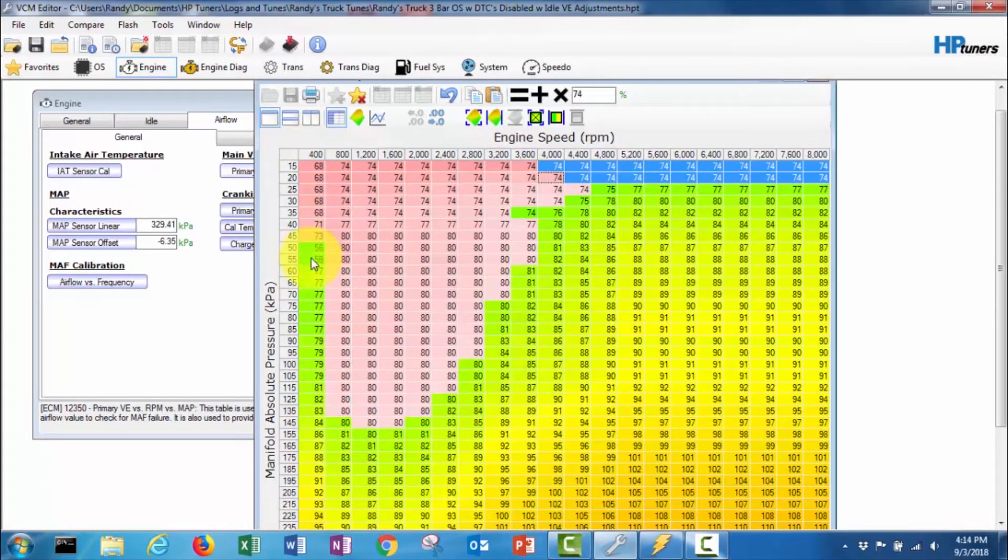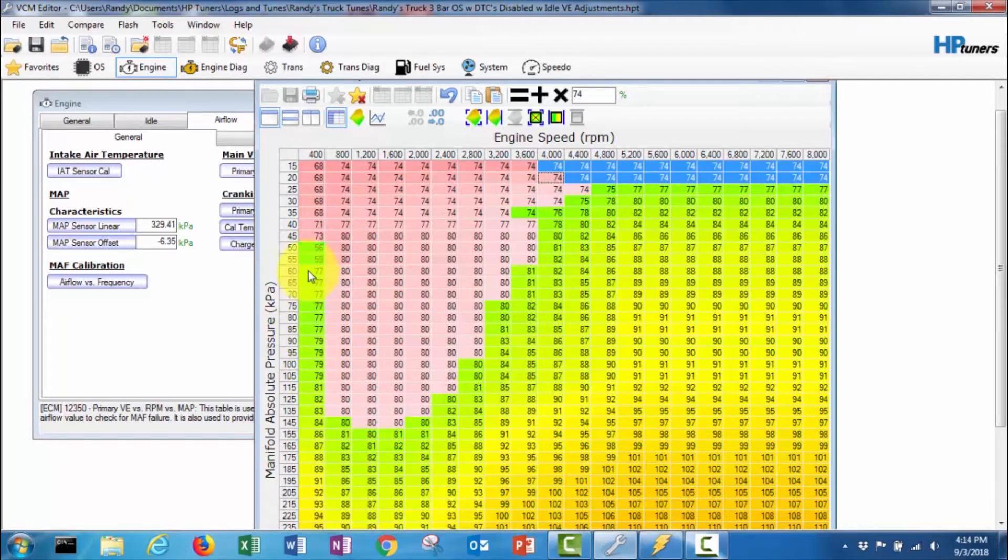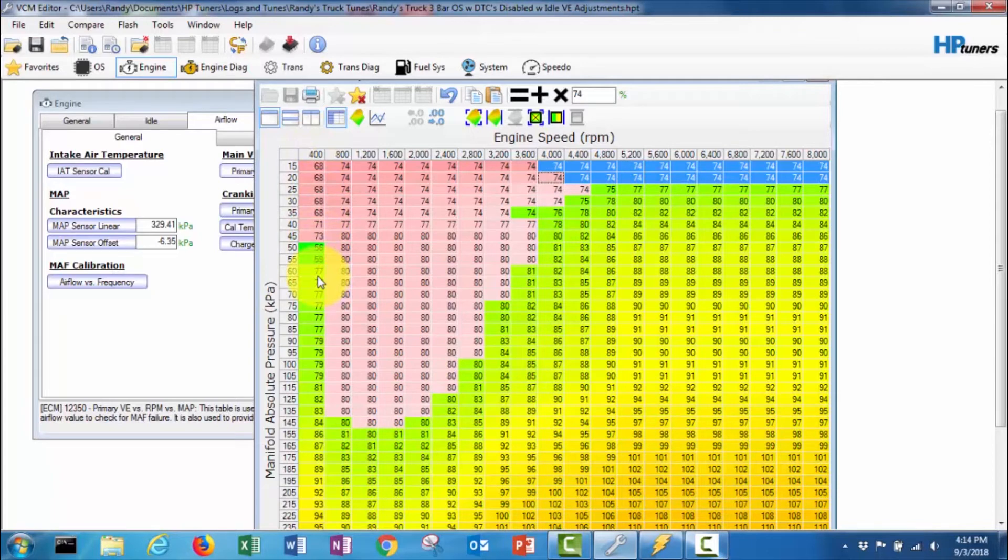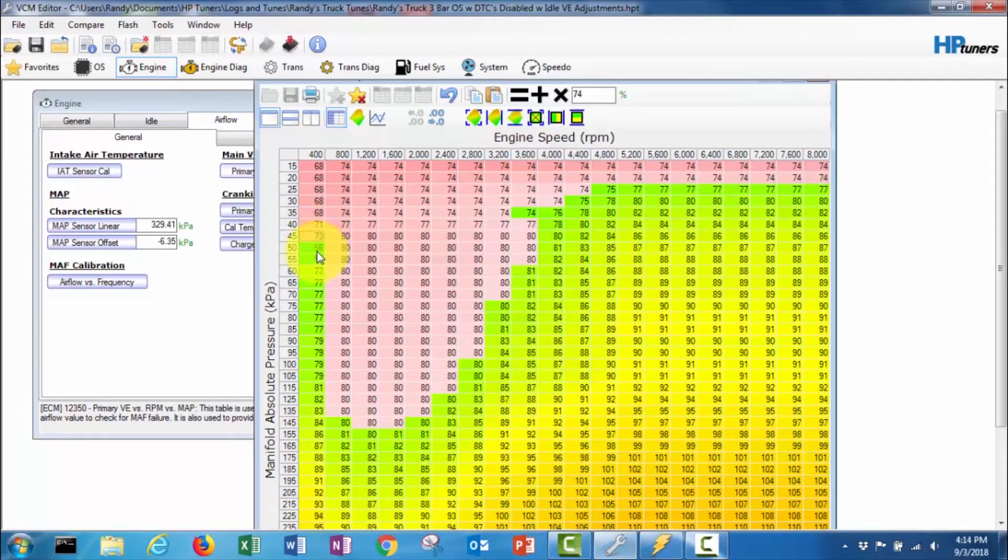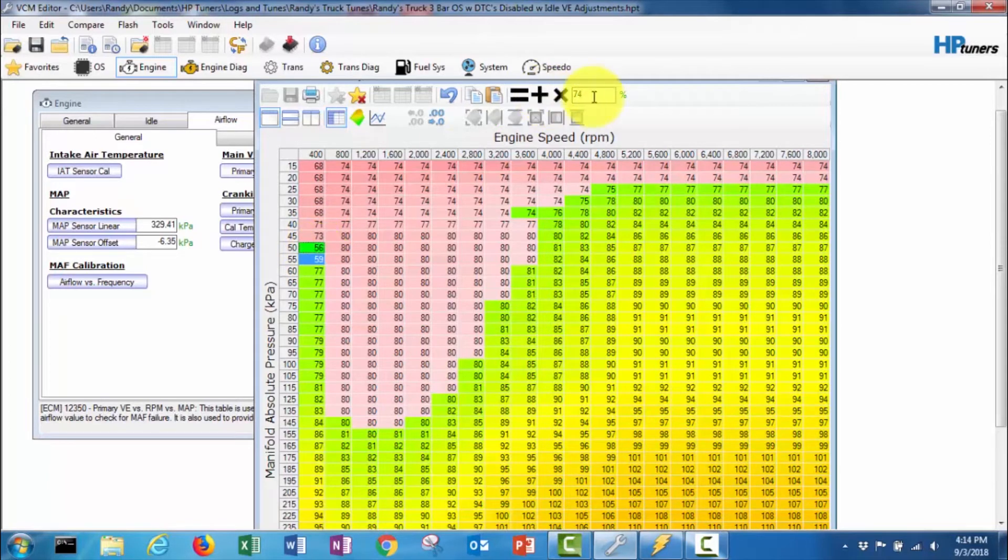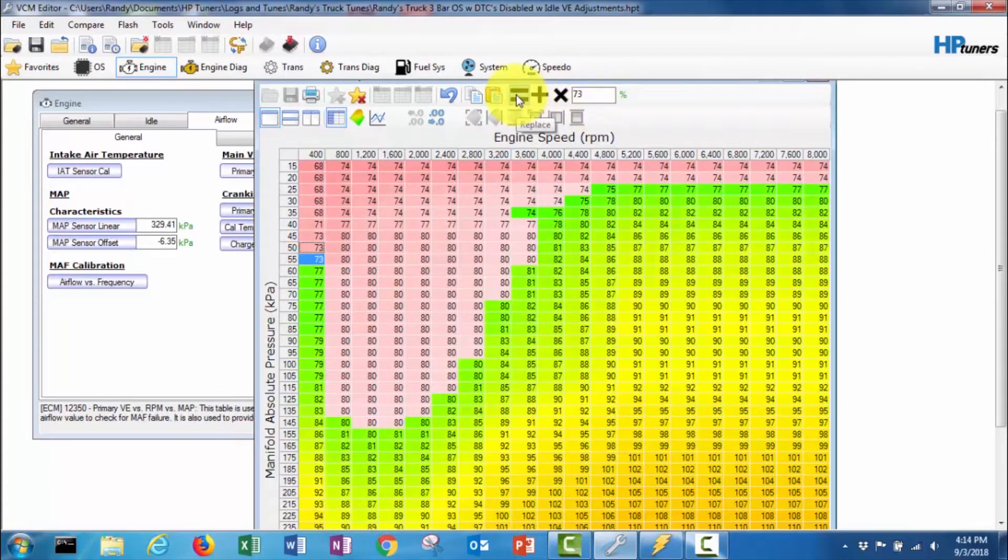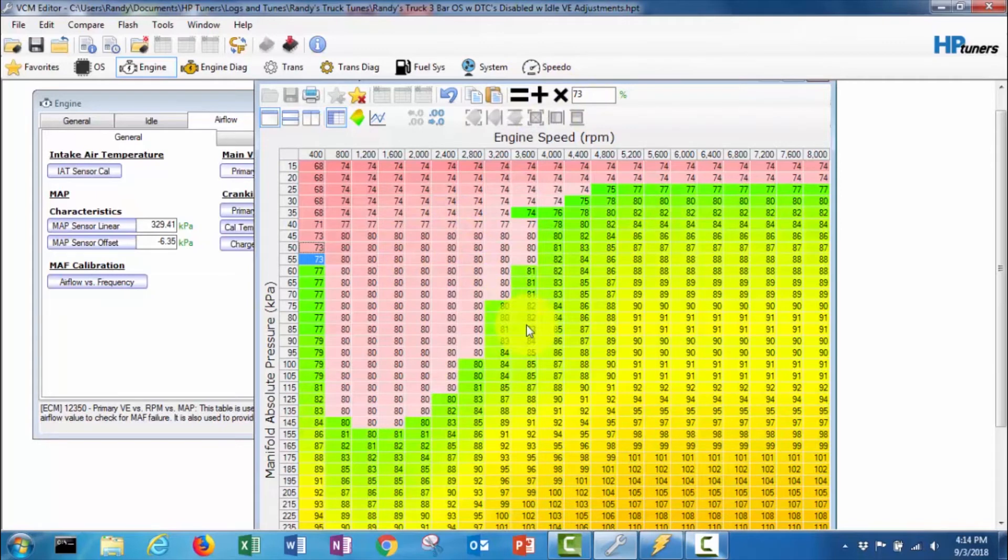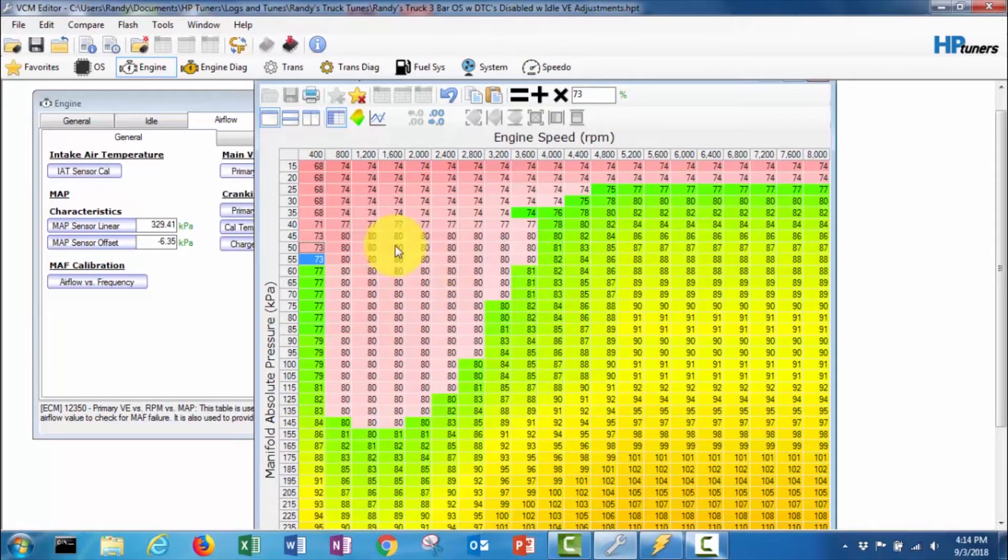I'll probably have to do some... actually I'll just make these 73. These two cells right here will make 73 just to kind of smooth things out on the table. So all these pink cells are the ones that I've made changes to.